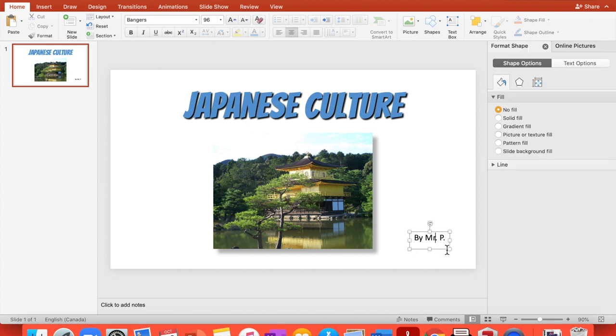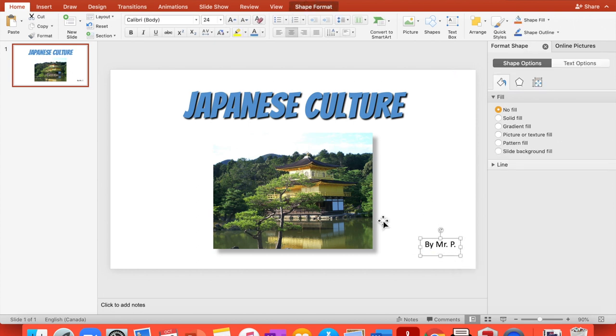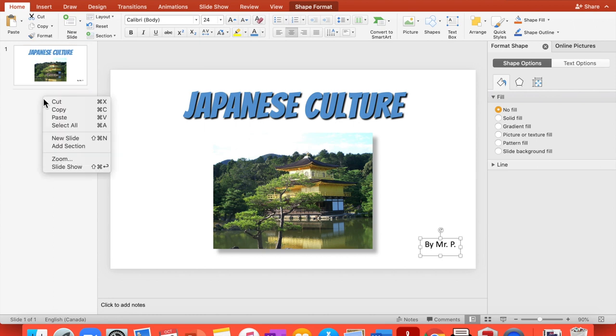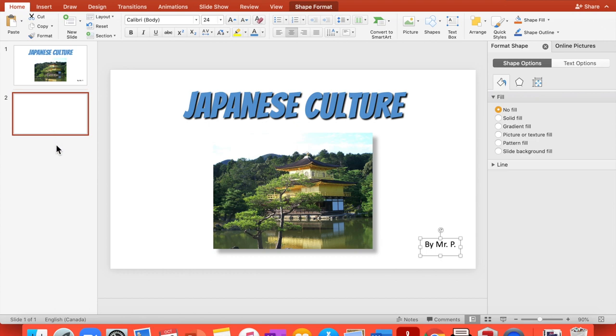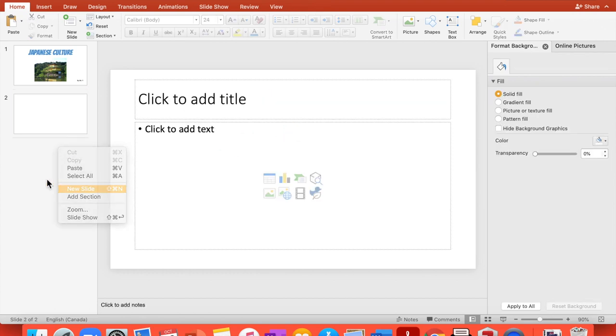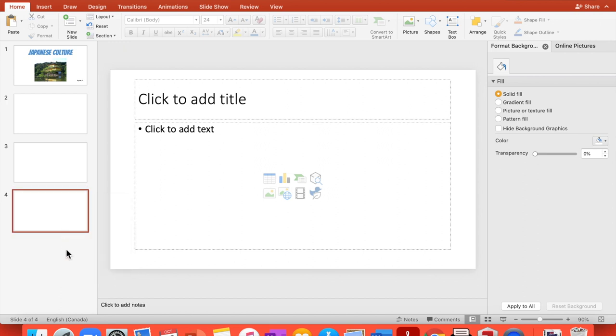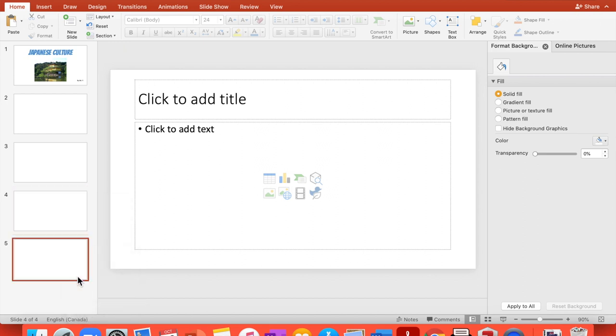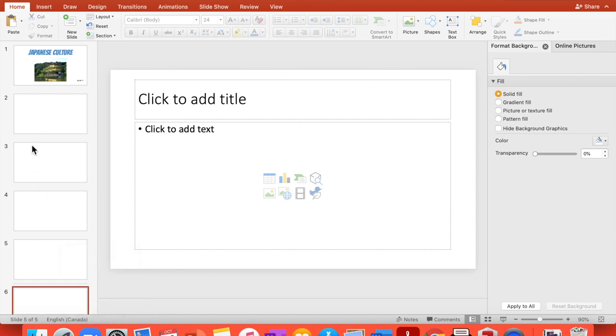By Mr. P, here you would add your name. Then I will need more slides. So I think you will need six slides at least for your presentation. So let's have six. You just add new slide, a new slide.